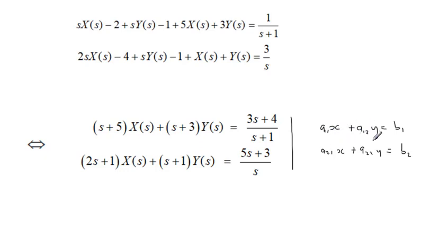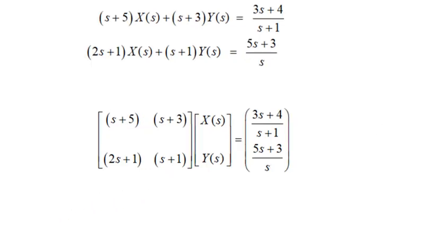When we get to this stage we can use any method — Gauss elimination or Cramer's rule. However, using Gauss elimination here would be too tedious, so I recommend Cramer's rule. To use Cramer's rule, we represent the system as a matrix equation in the form Ax = b, where our unknowns X(s) and Y(s) are in the column vector, A is the coefficient matrix, and b is the right-hand side column vector.